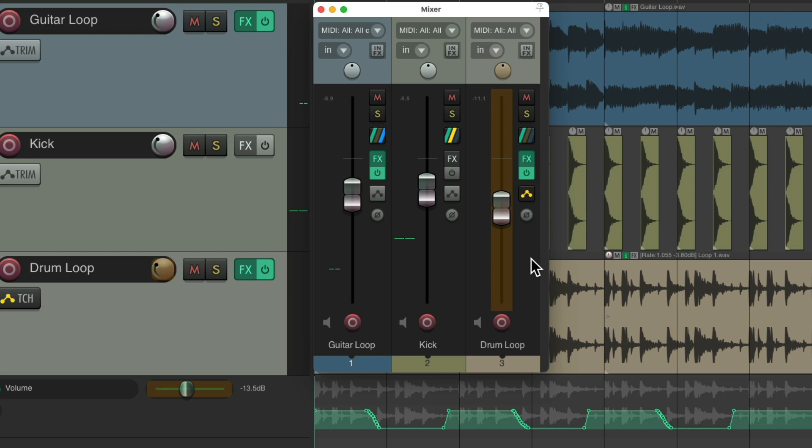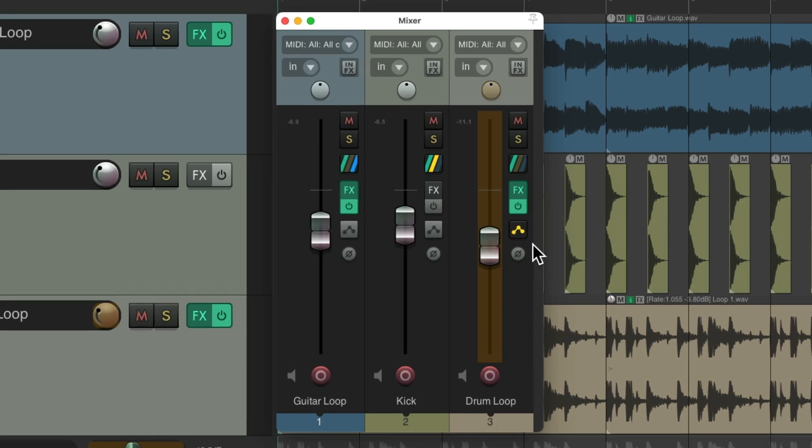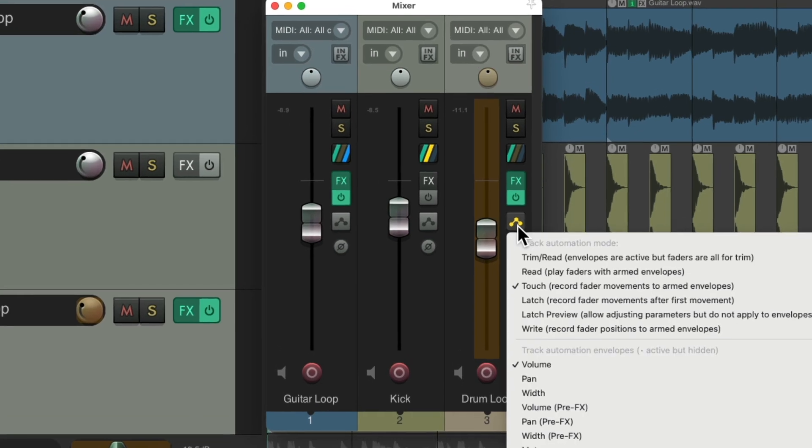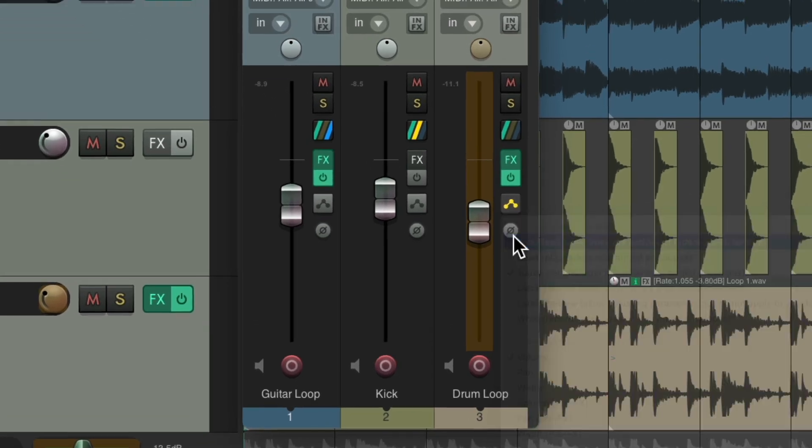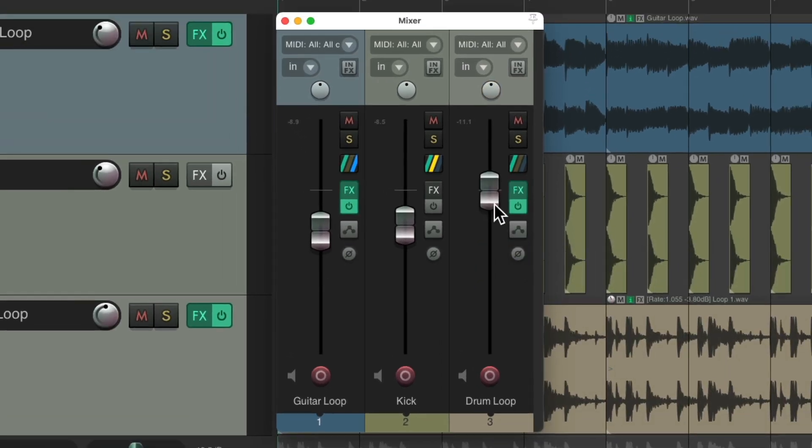And every time I let go of the fader, it jumped back to the original level. And when done, I'll put it back to trim read so I can trim the result. So typically, I use those two automation modes the most.